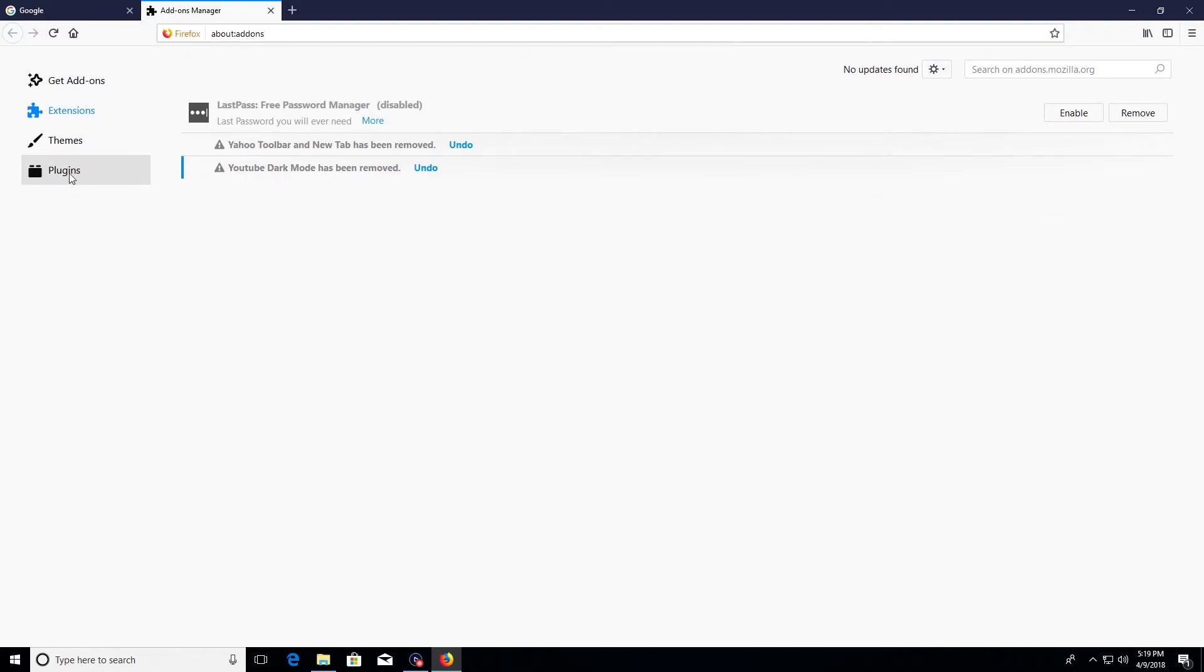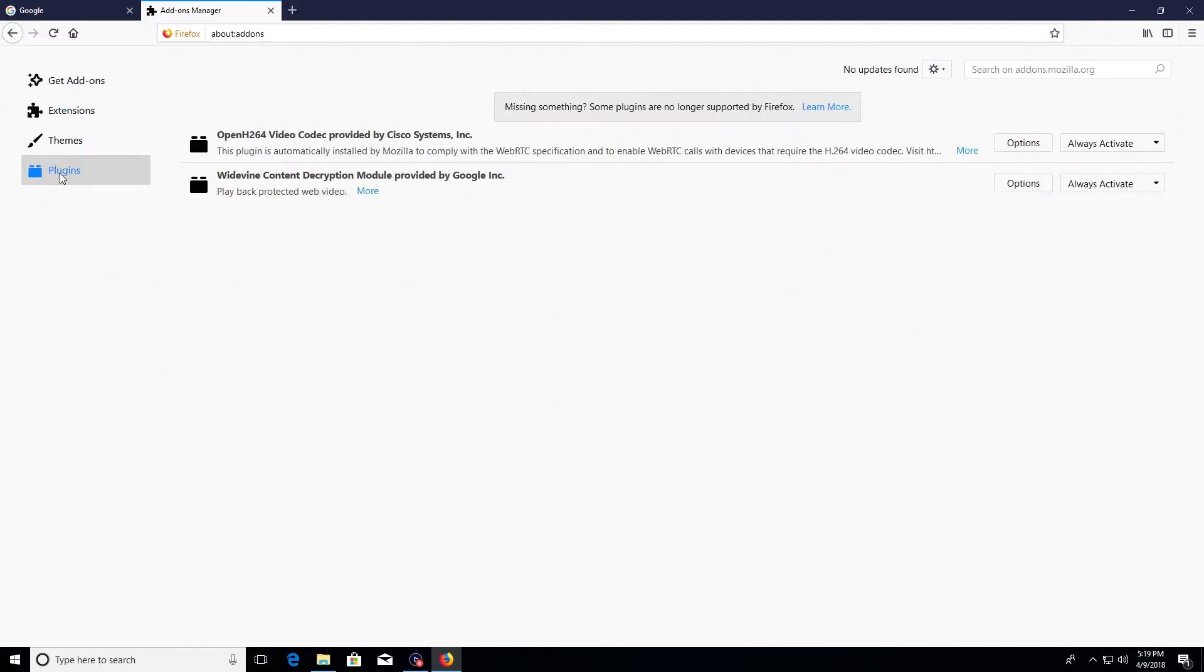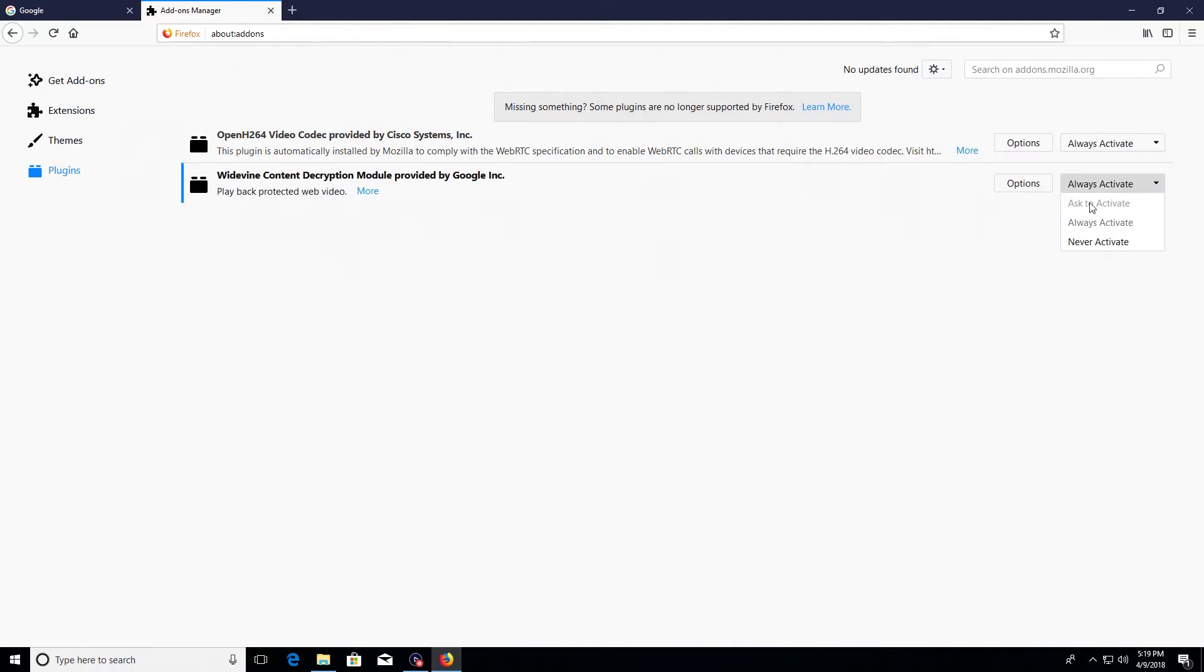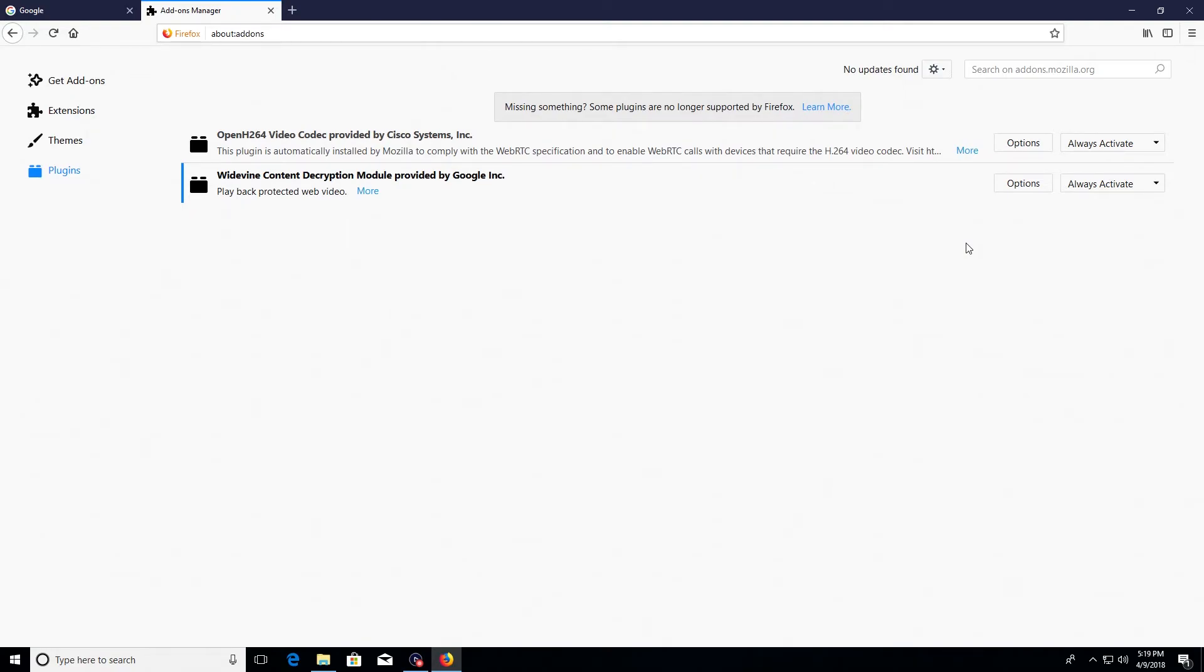Now after you've gone through all of your extensions, come over here to the left hand side and click on the plugins tab, and this will list all the plugins you have on your Firefox web browser. What I would recommend doing here is off to the right hand side there is a drop down menu. Go through each one, click on the drop down menu for each individual item. If it has an option to select ask to activate, go ahead and select it. If it doesn't have the option, just leave it set as is.